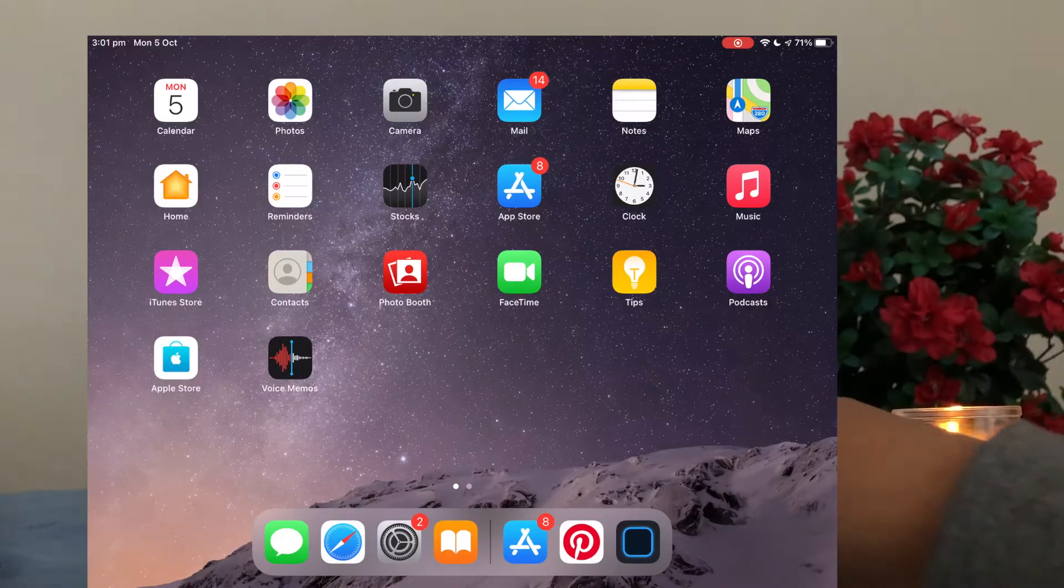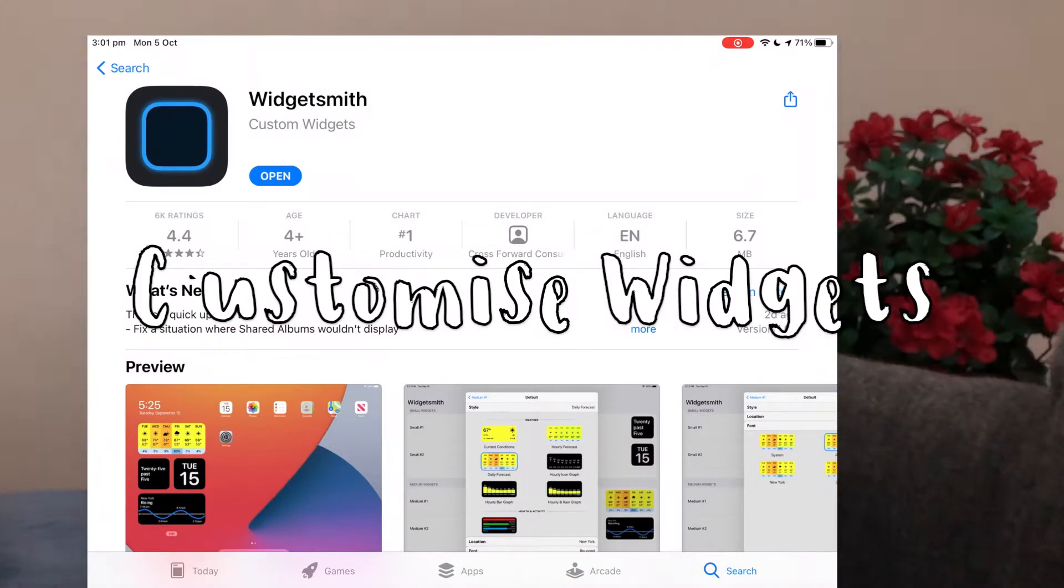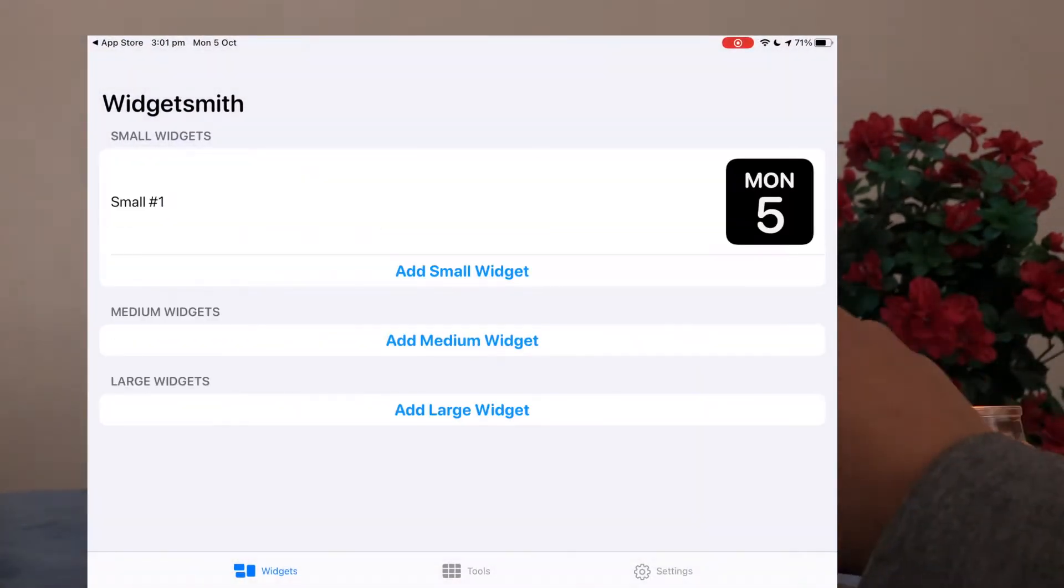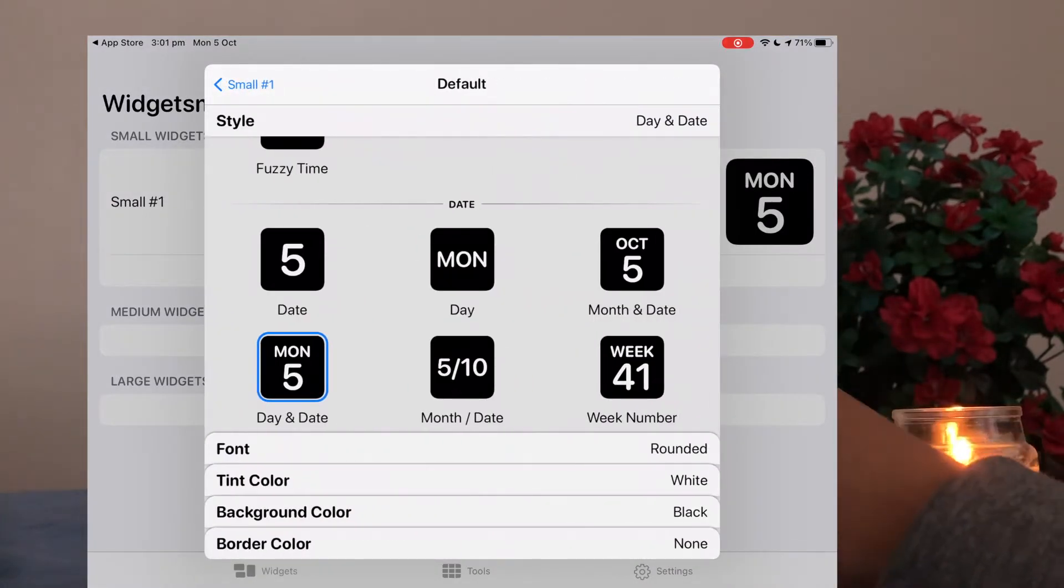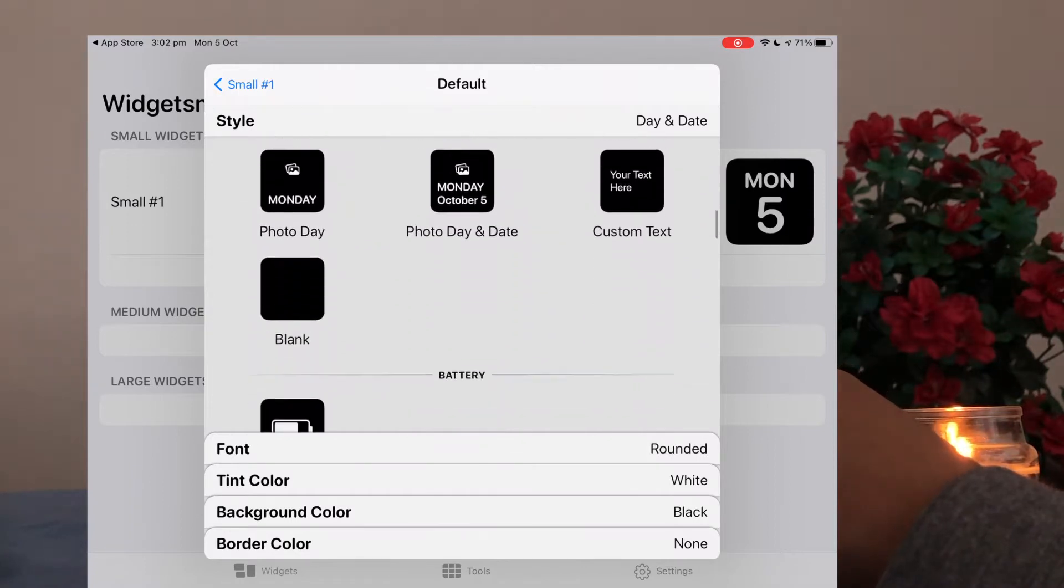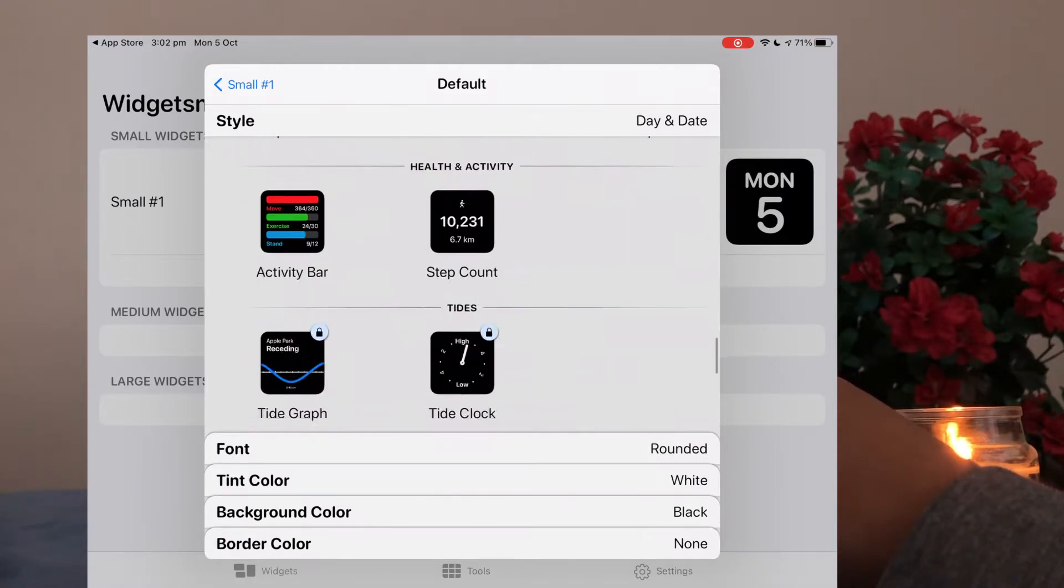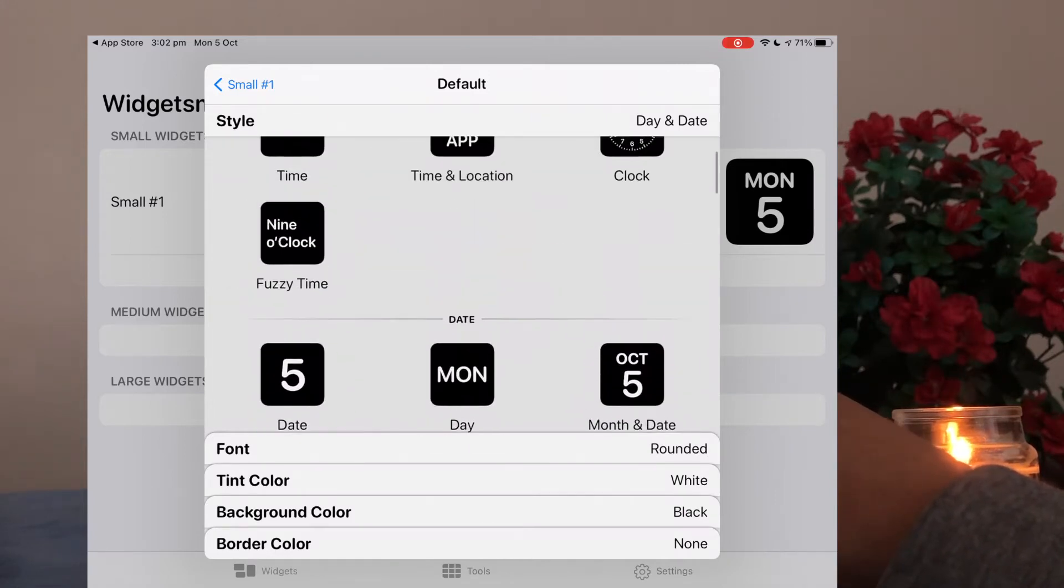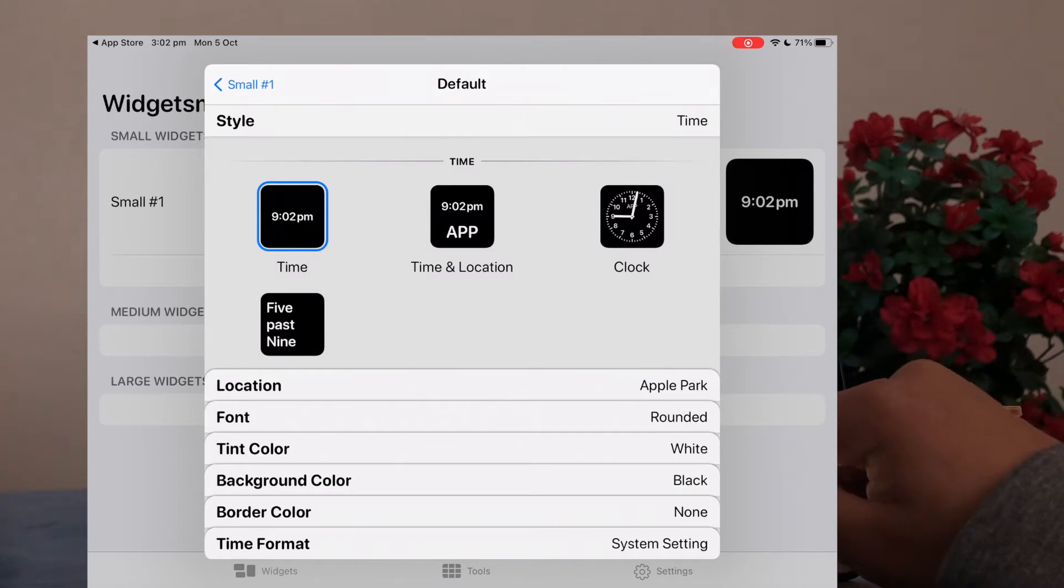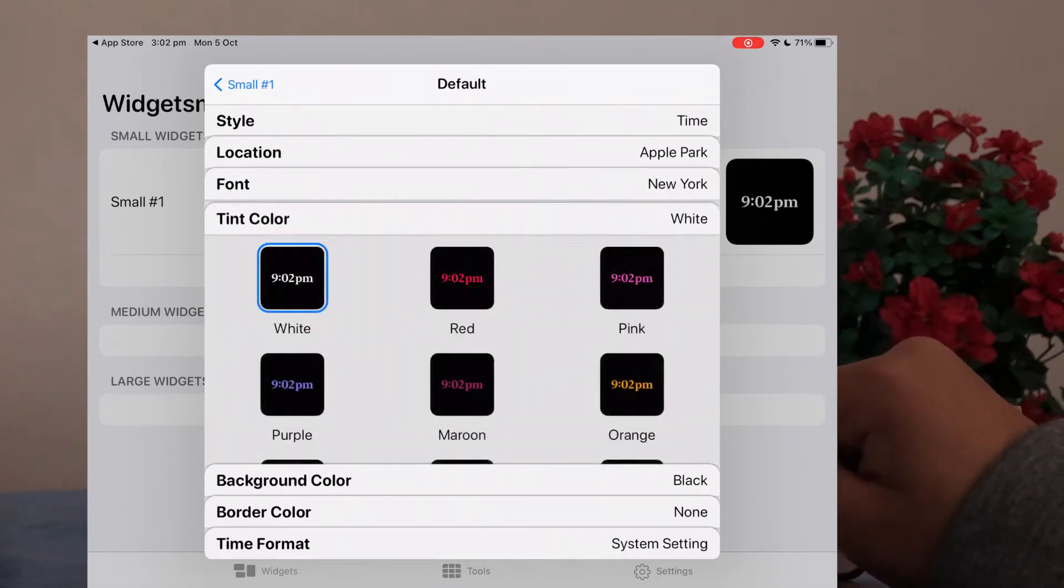Then you can save it straight to your camera. Next we want to customize our widget, so if you download Widgetsmith from the App Store, add small widget and click default widget again on the picture and then you have a bunch of options to customize this widget however you want to. You can click reminders, temperature, whatever that you're feeling like.